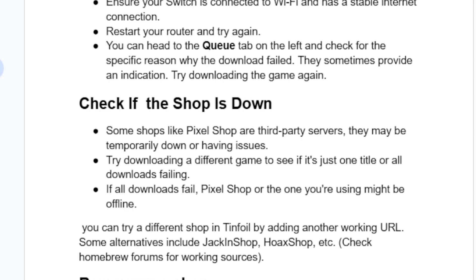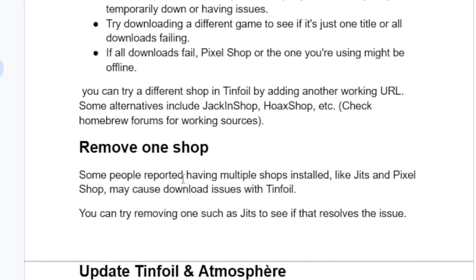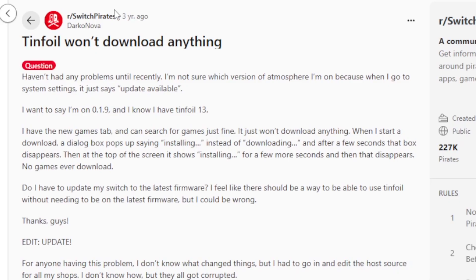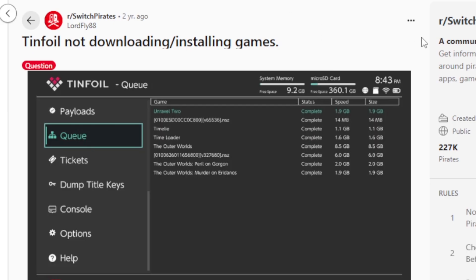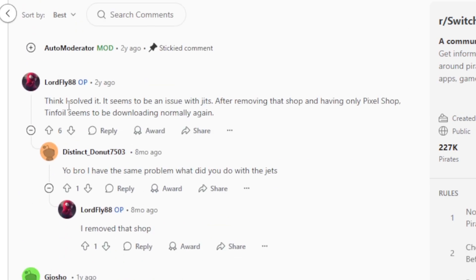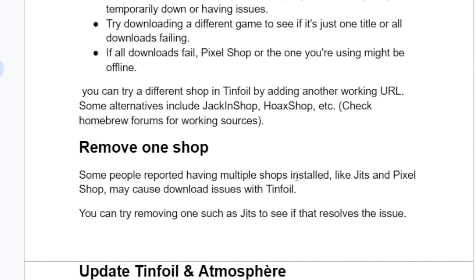Another step to try is to remove one shop. Some people reported that having multiple shops installed — like Jits and Pixel Shop — may cause download issues with Tinfoil. You can try removing one shop, such as Jits, to see if the issue resolves. I found this on a Reddit forum where someone facing the same issue reported: 'I think I solved it — it seems to be an issue with Jits. After removing that shop and keeping only Pixel Shop, Tinfoil seems to be downloading normally again.'